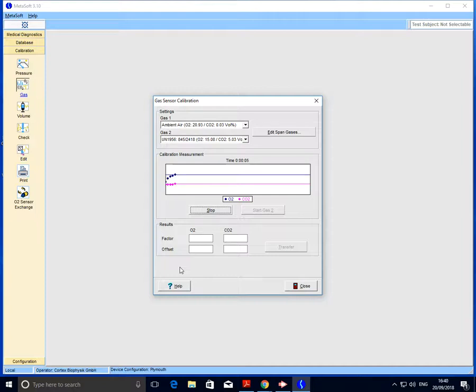This will take anywhere between 30 and 90 seconds, providing the Cortex is sufficiently warmed up. This is an ideal time for us to then prepare gas two.